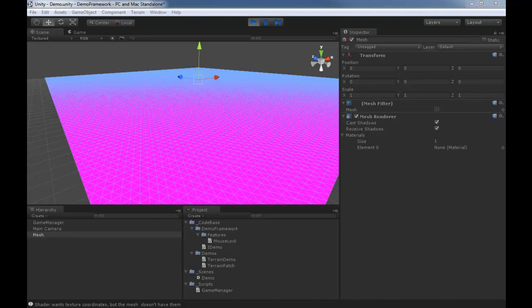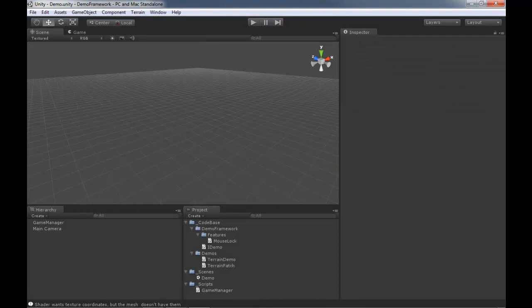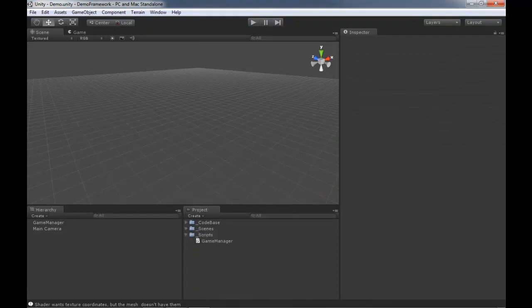To get a texture properly laid out on our geometry we need to have UVs, and we don't have any UVs at the moment. We're going to need some textures and some materials - all kinds of cool stuff. Let's go ahead and hit stop on that, and I'm going to close up some of these folders.